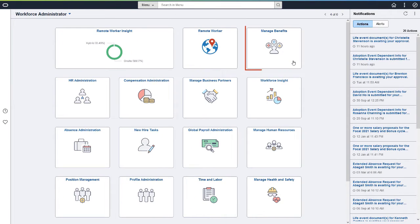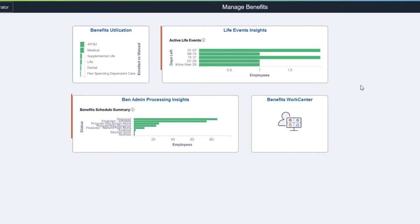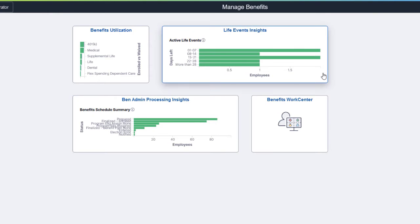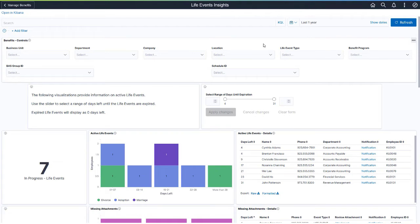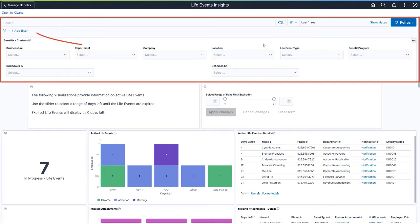PeopleSoft delivers a new Manage Benefits tile, providing administrators with a single dashboard to access benefits configuration and administrative tasks. The Manage Benefits dashboard introduces two new tiles for analytics. The Life Events Insights dashboard provides administrators with a visual representation of their employees' active life events. You can filter the visualizations using the predefined filters or add your own.